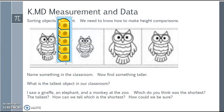Let's say I saw a giraffe, an elephant, and a monkey at the zoo. Which do you think was the shortest? The tallest? Asking students to describe how they know or what their thought process is extremely important so you know they're on the right path. The more they can explain, the more they understand and they're not just guessing. Stop the video and reflect: what describing words would you use to identify the tallest, the shortest, and how can you be sure?